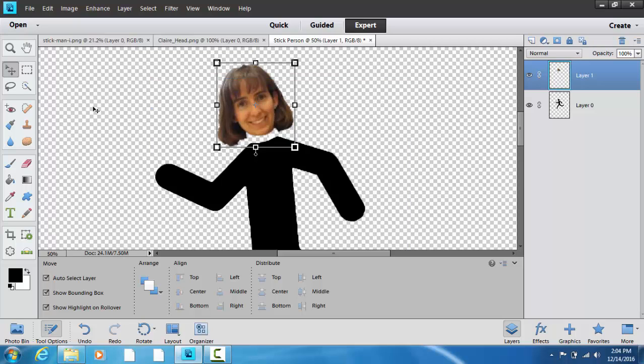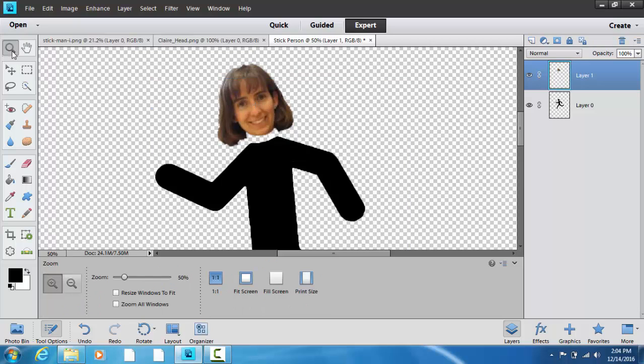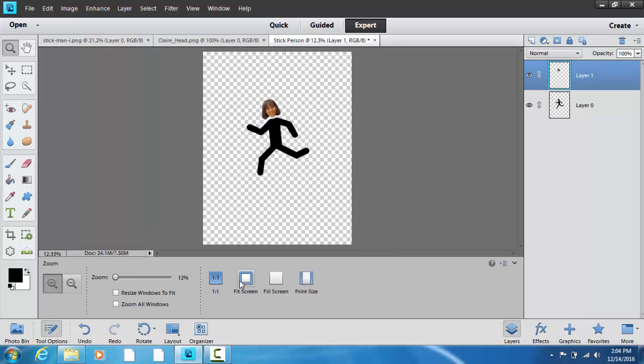And then I'm going to go to the magnifying glass and fit screen to see how it's looking. That's pretty good. Now, I don't need all this empty real estate, so I'm going to crop it.